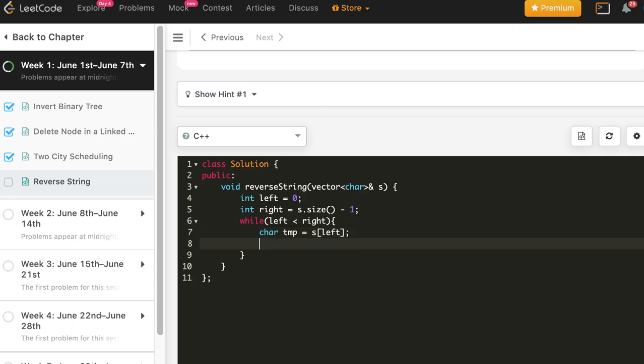You can also use the inbuilt swap function but let's use the general way of swapping. Store one of the variables in temp, then s[left] equal to s[right].